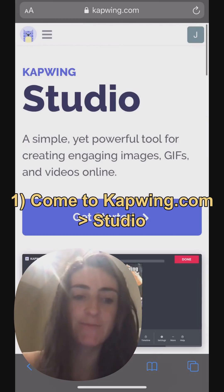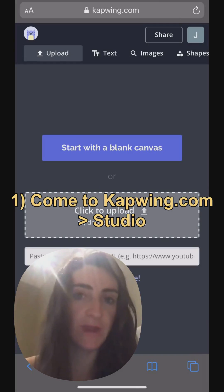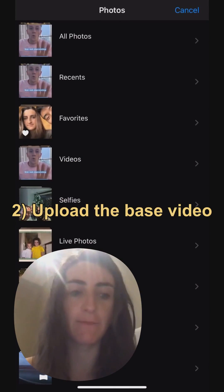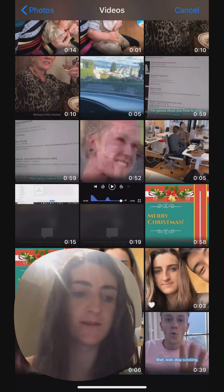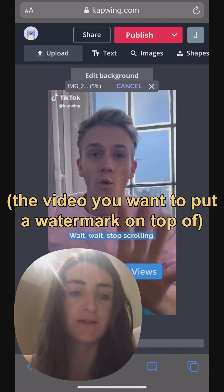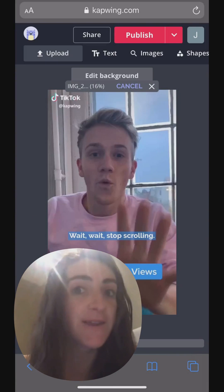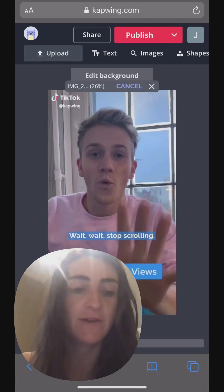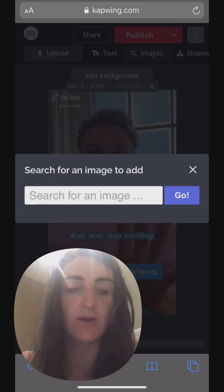First things first, you're going to come to Kapwing.com and go to the studio, then click Get Started. Then you're going to click to upload the base video that you want — the video that you want your watermark to be on top of. I've just selected this TikTok video that I want to put our watermark on top of, and here it is loading in the studio.